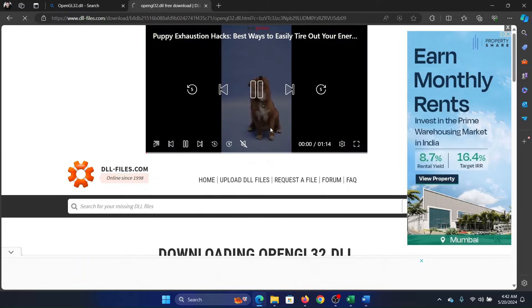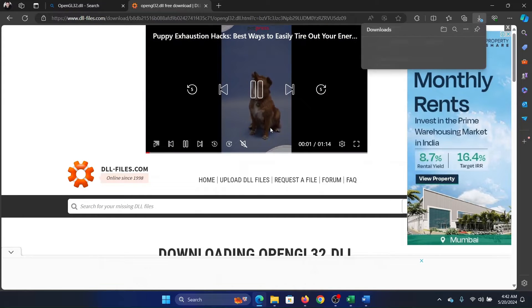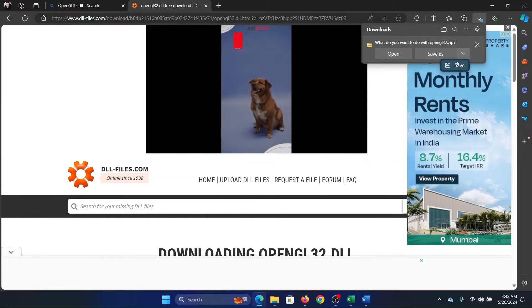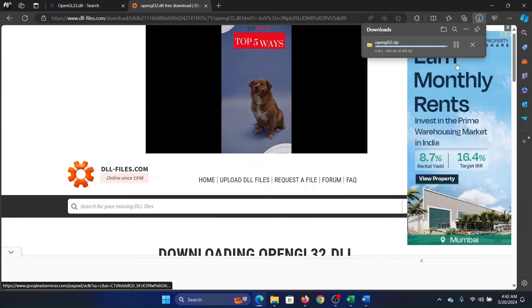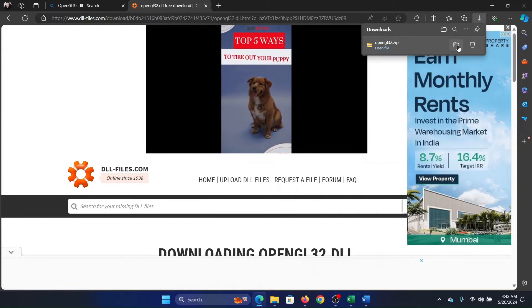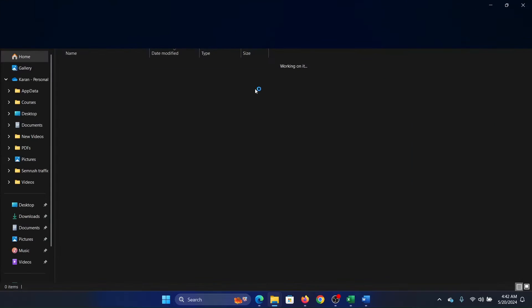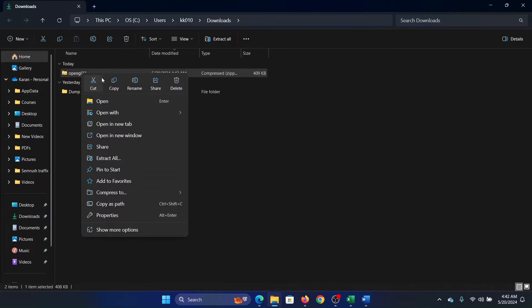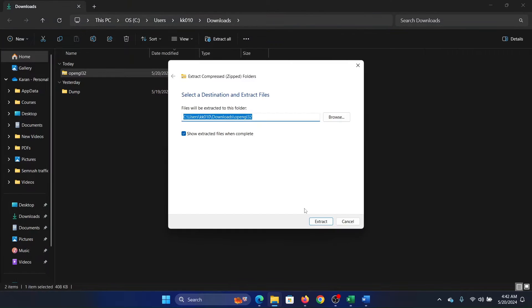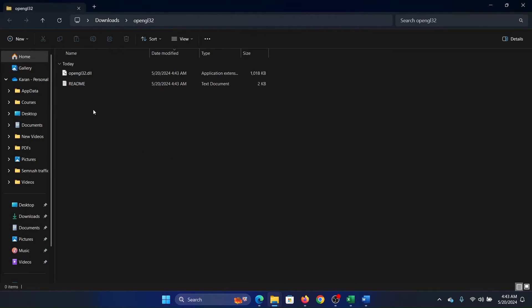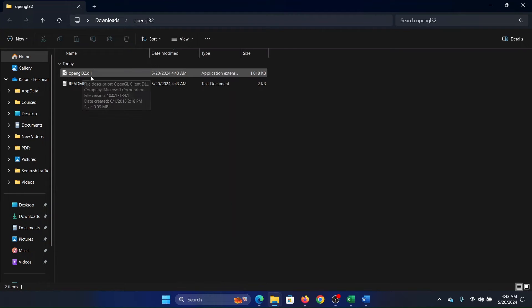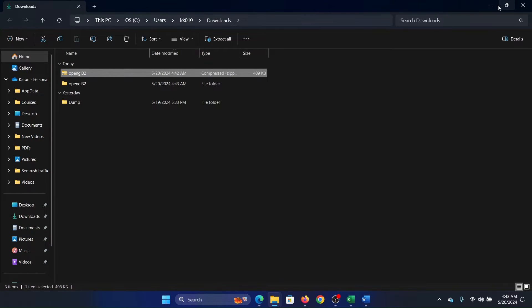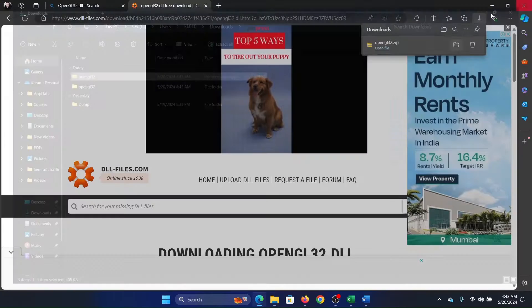Once it is downloaded to your system, you can simply run it. Click on save, and after clicking on save go to this, right click on it, and then extract all. Then click on extract and double click on this DLL file here. It will install it automatically.